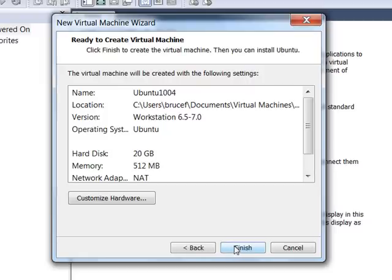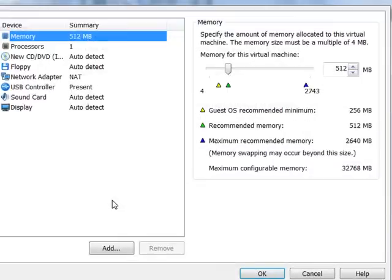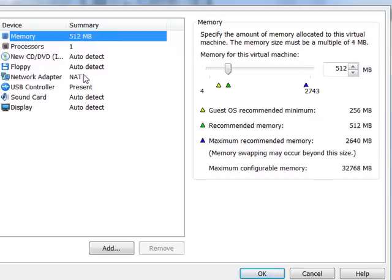We need to select customize hardware because now we need to actually attach that ISO file to the CD-ROM. Look at a couple of other options while you're here. It defaults to 512 megabytes. That's actually a pretty good number for server. As you can see over here, 256 is about the minimum. But, you know, as long as you have enough RAM in your computer, then you might as well leave it at 512.